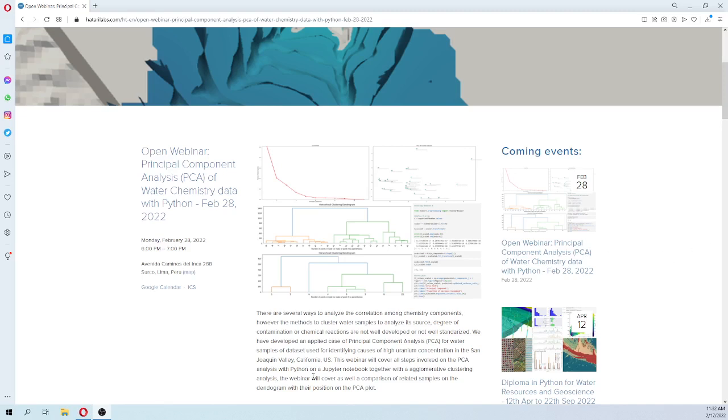Hello my friends at Hydrae Labs. My name is Julio Montoya. Welcome to this introductory video for the open webinar on Principal Component Analysis (PCA) of water chemistry data with Python.